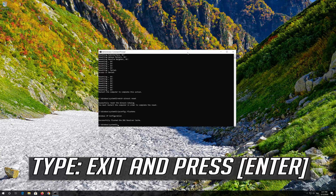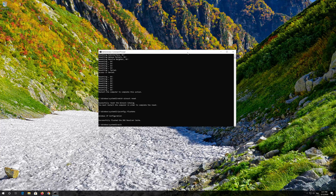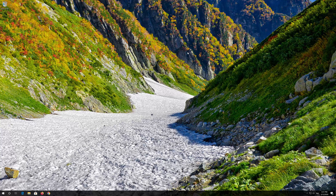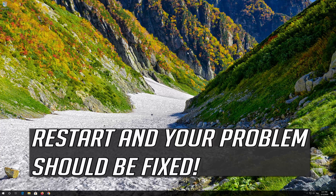Type exit and press Enter. Restart your computer and your problem should be fixed.